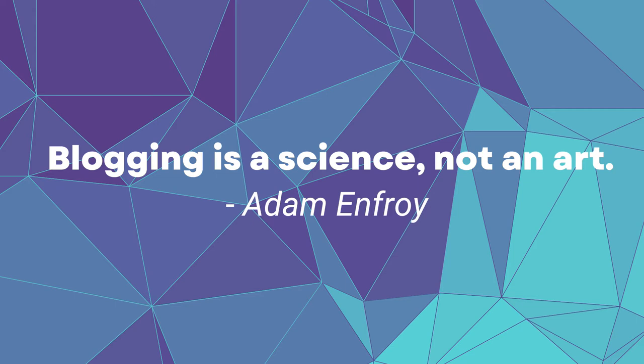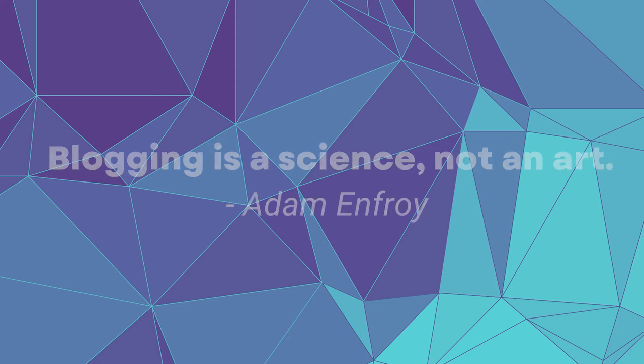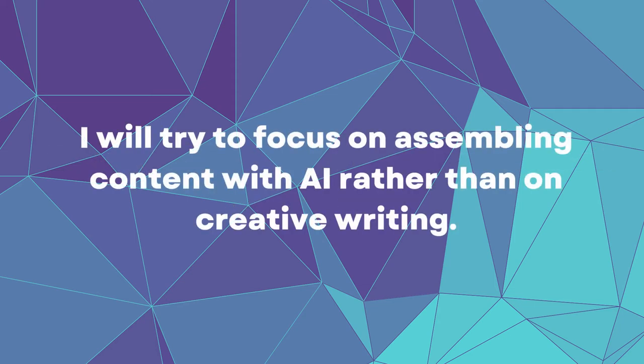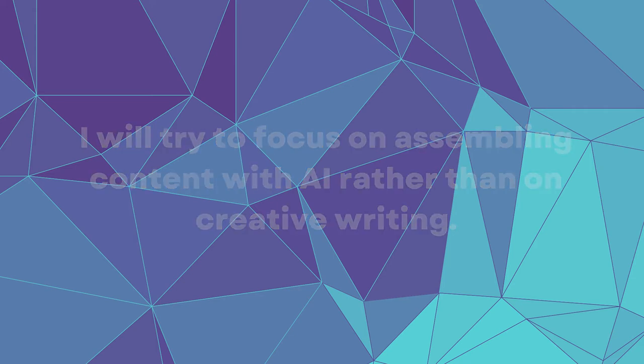If you master this skill, you can definitely create a profitable blog. And to do this, you need a lot of content. While content writing may seem exhausting and time consuming, I think that we are starting to live in an age where we should focus on assembling content with AI rather than on creative writing.